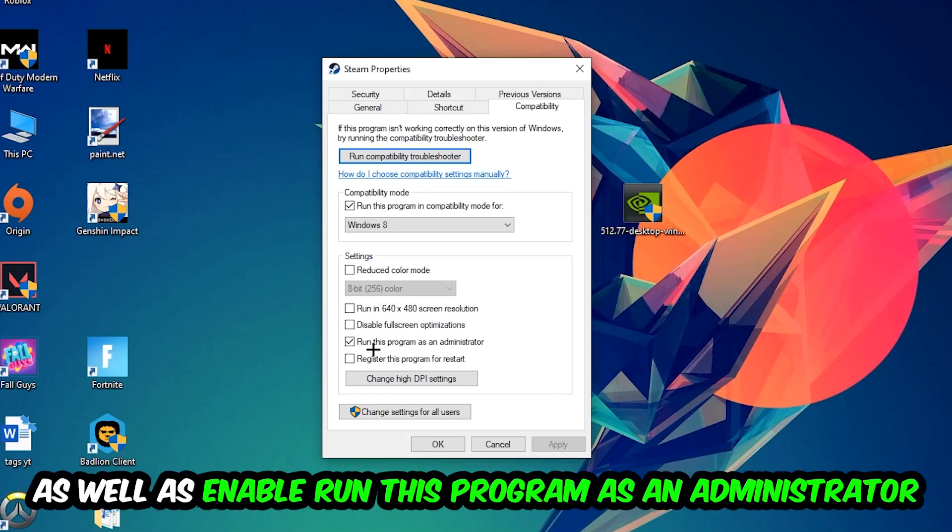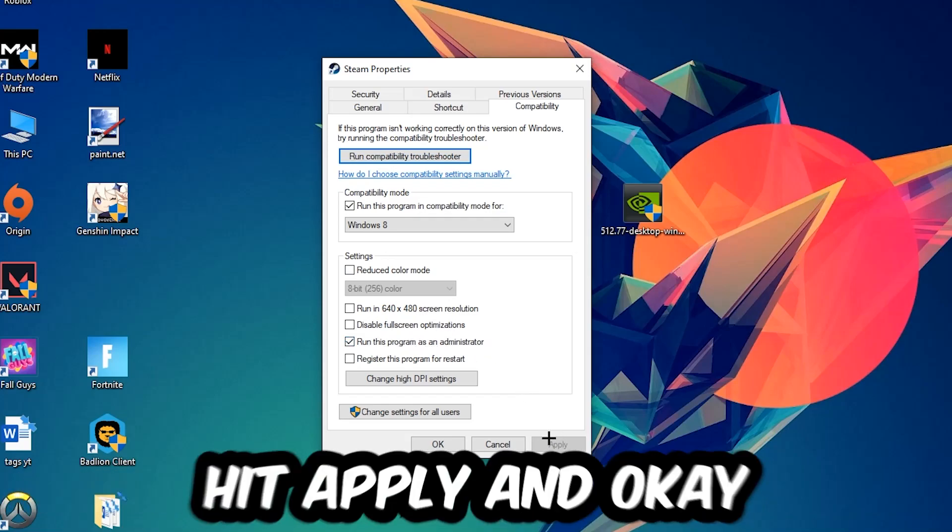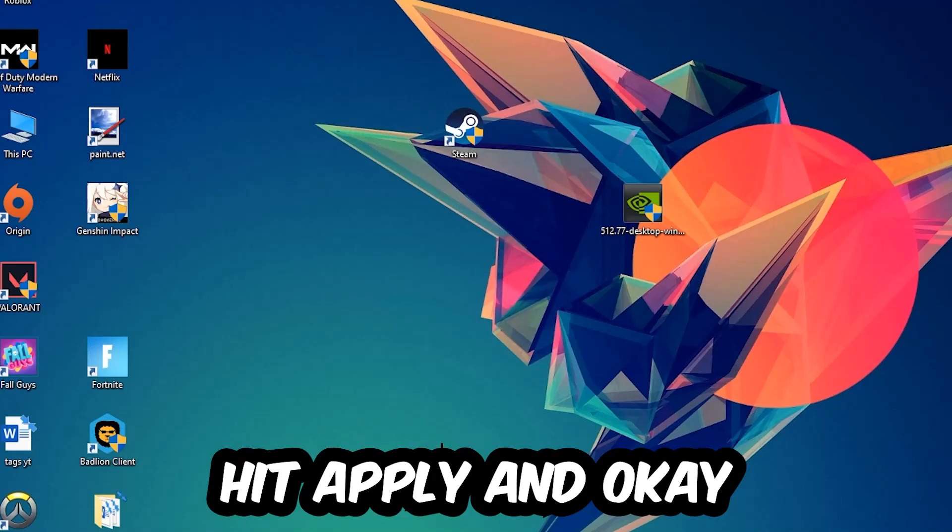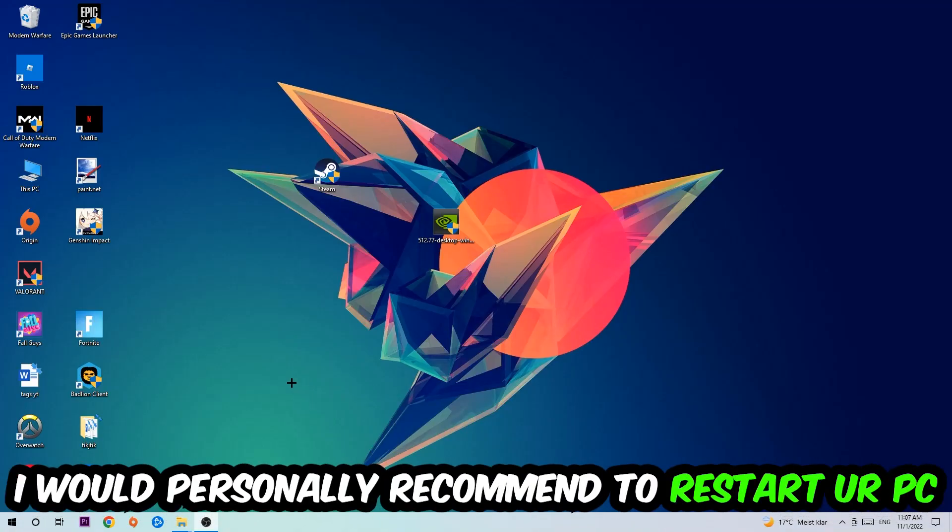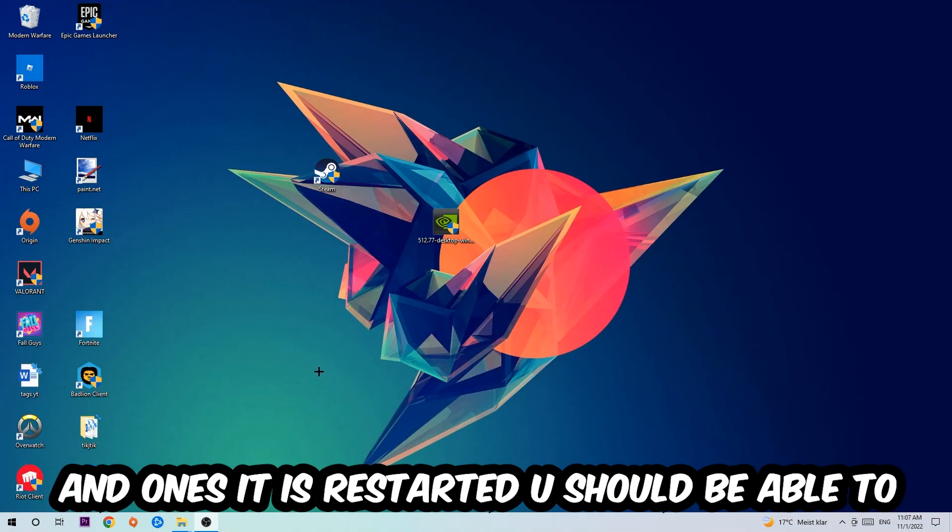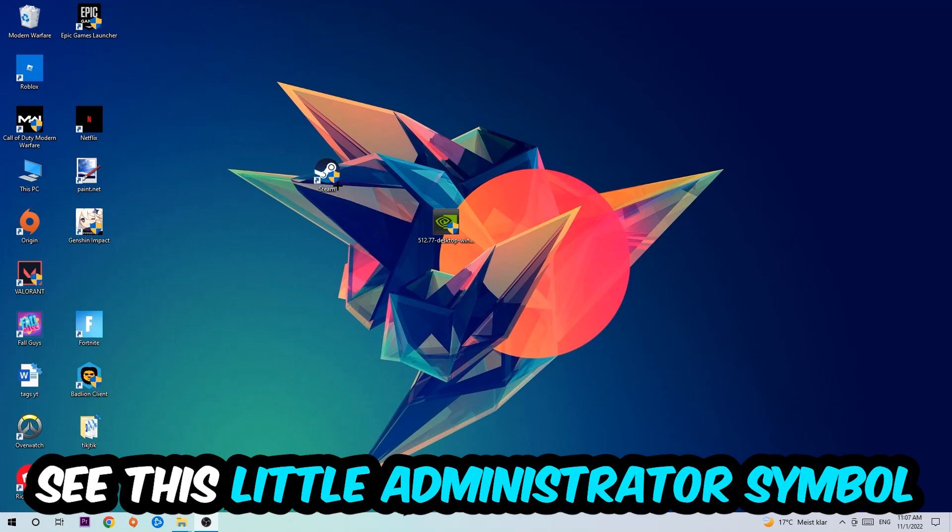Enable Run this program as an administrator, hit Apply and OK. I would personally recommend to restart your PC afterwards, and once it is restarted you should be able to see this little administrator symbol on your shortcut.